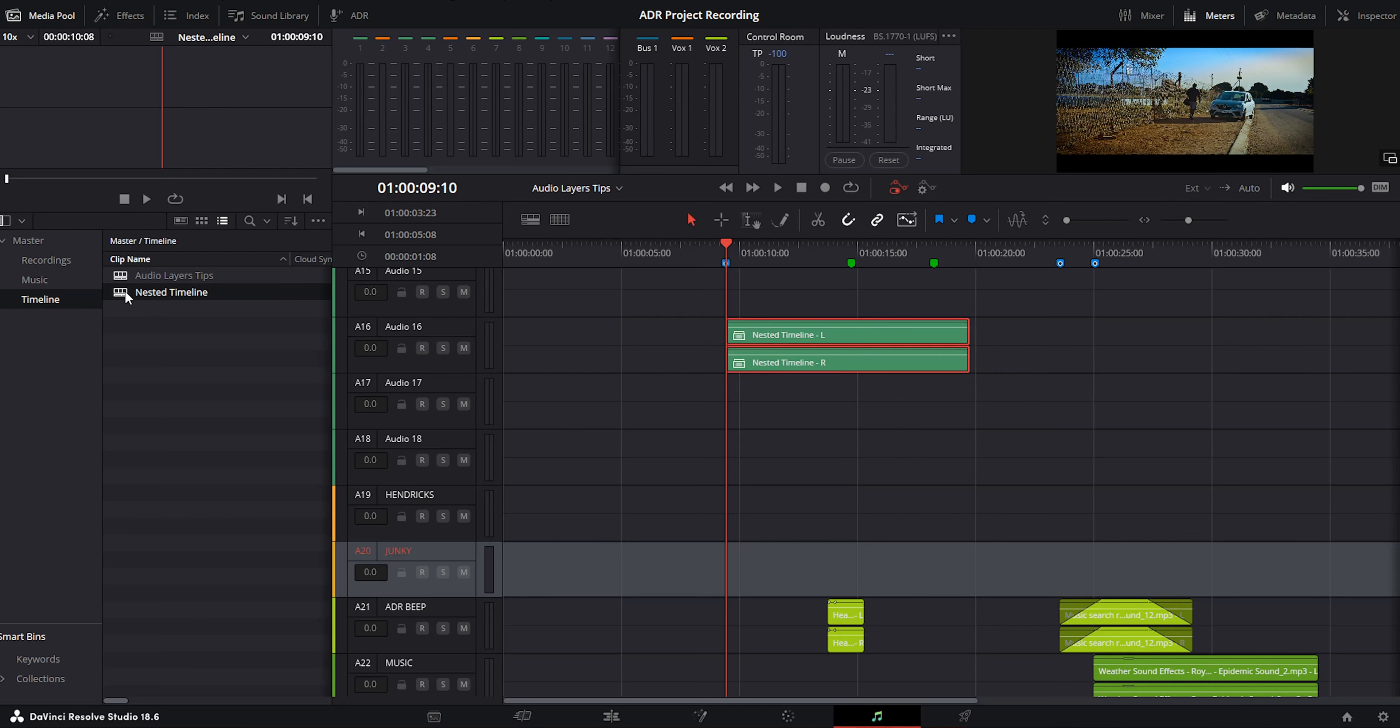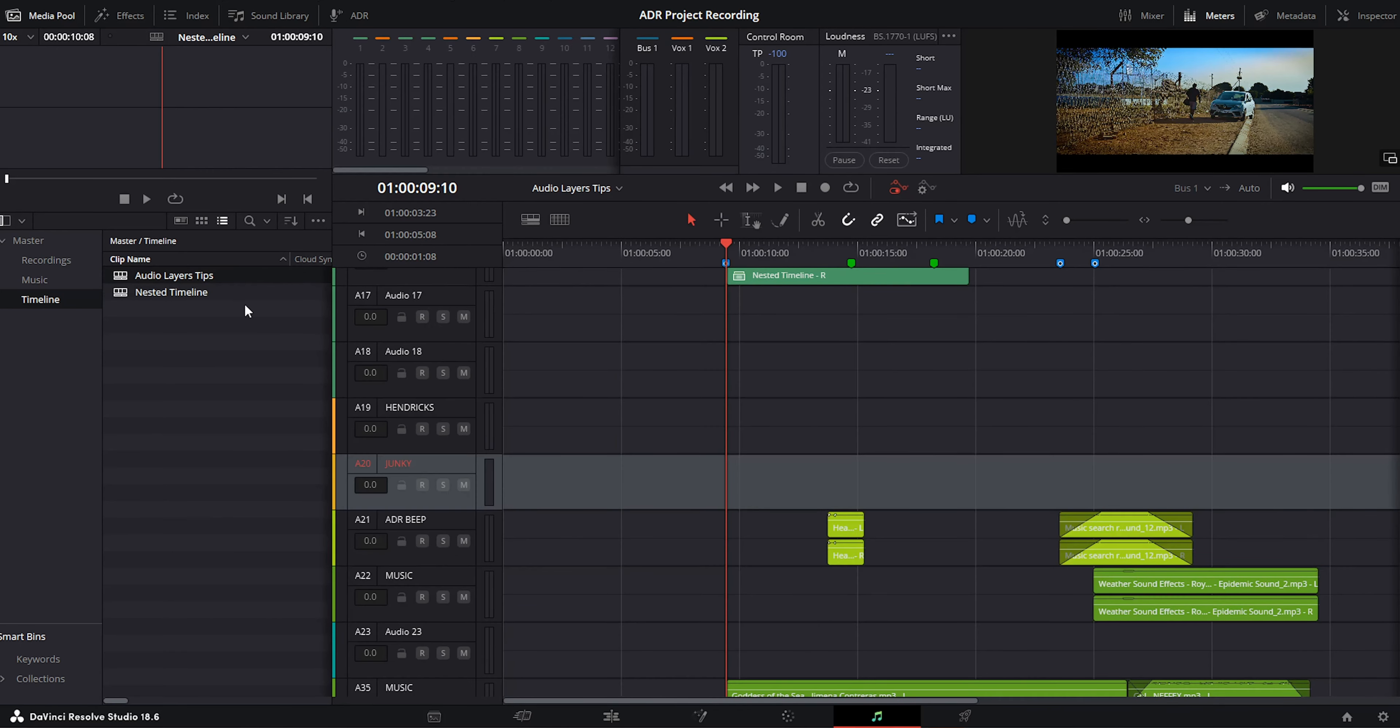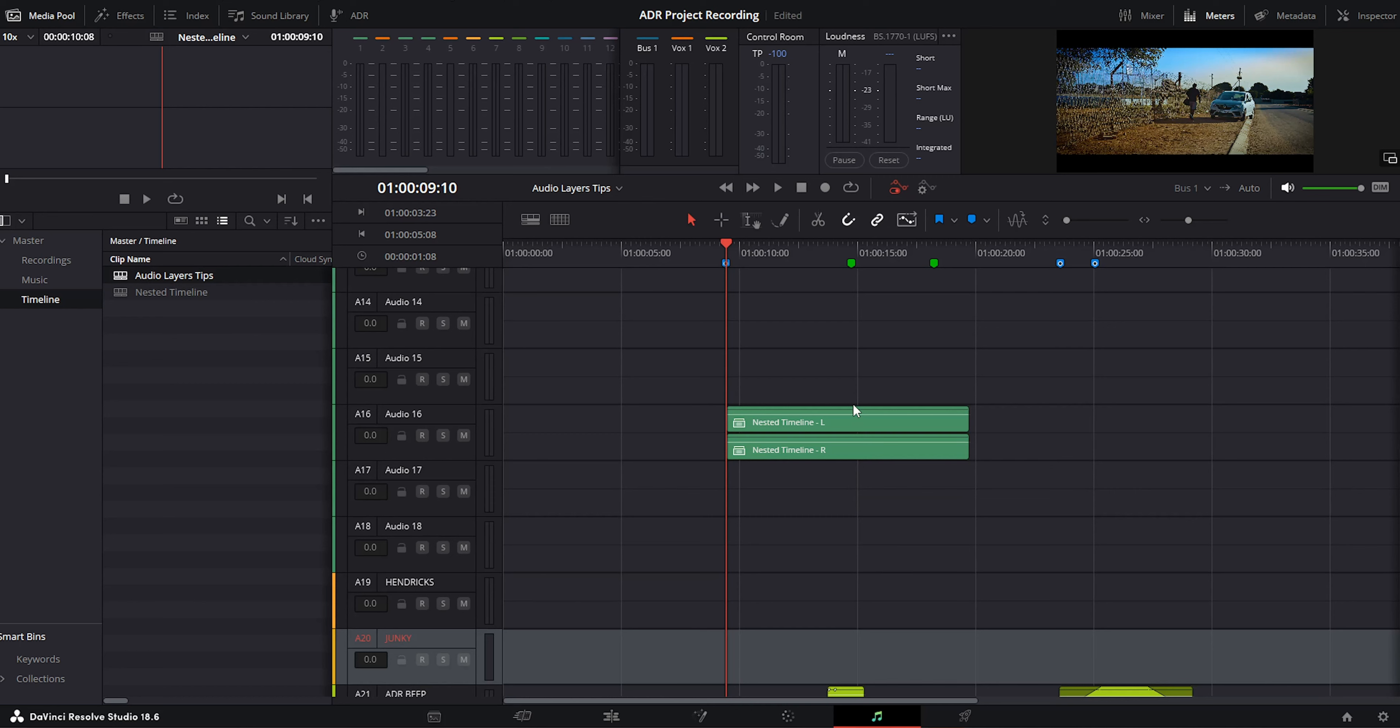For the first time, you won't see any audio waveform. So I would suggest you open up your nested timeline and jump back to the main timeline. Now you can see the audio.